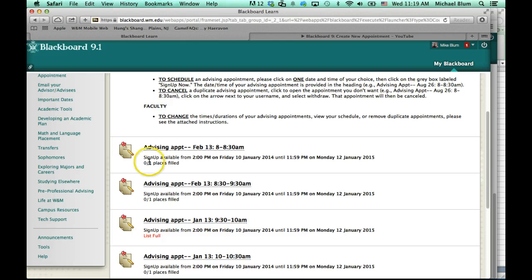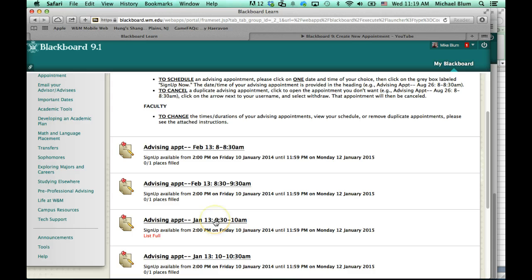So, there's 0 of 1 place filled, 0 of 1 place filled. This list is full, so I can't sign up for the 9:30 to 10 a.m. slot.